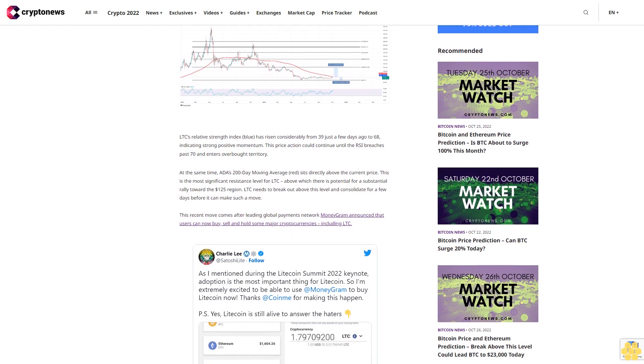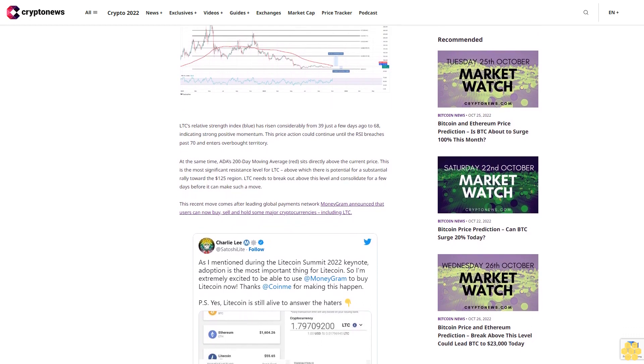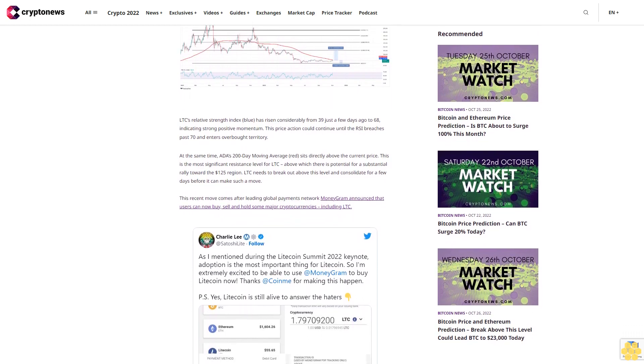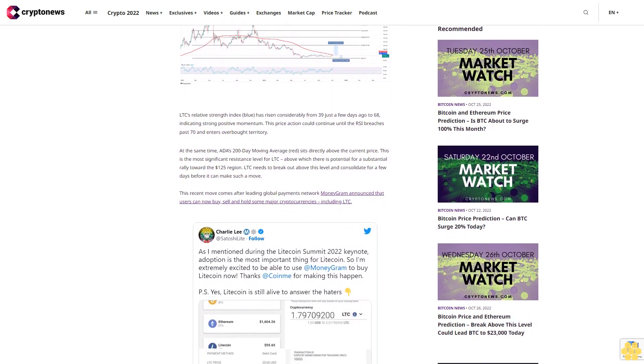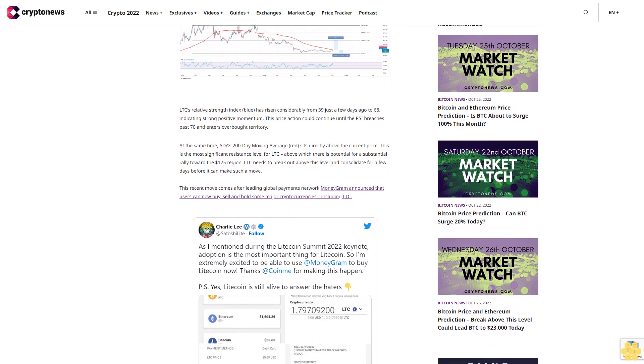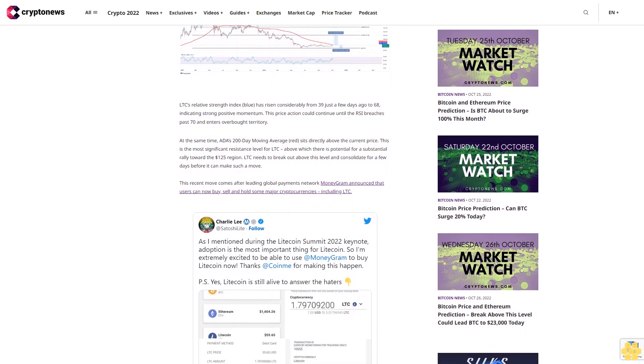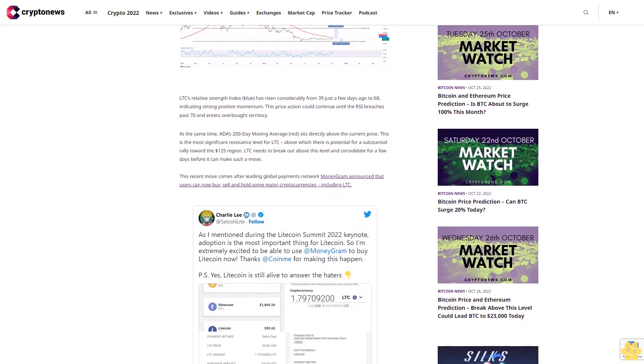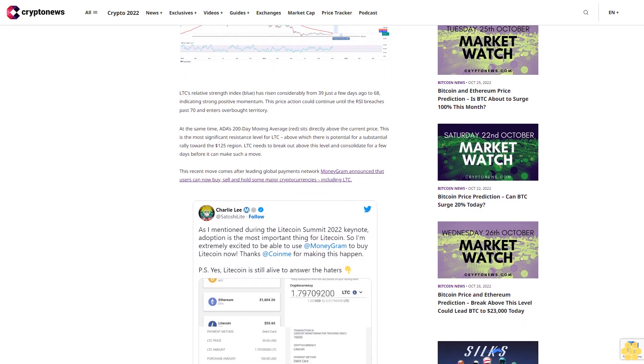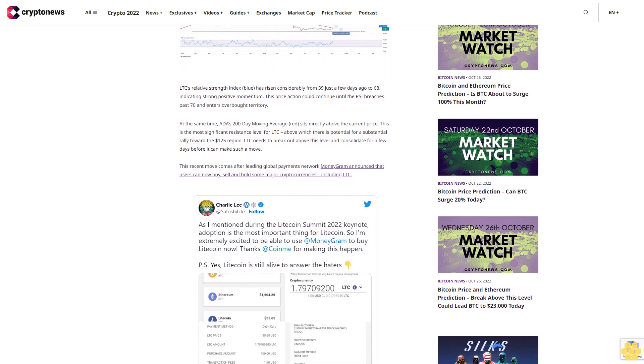This recent move comes after leading global payments network MoneyGram announced that users can now buy, sell and hold some major cryptocurrencies, including LTC.